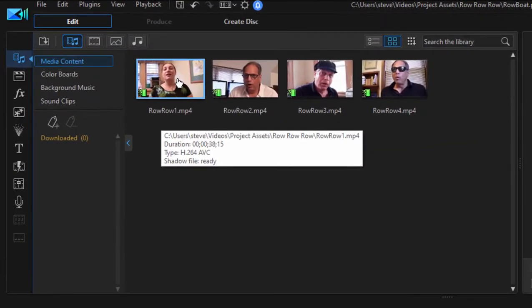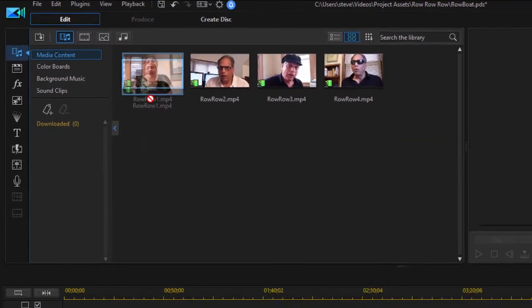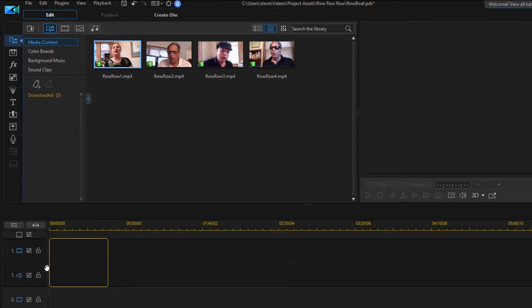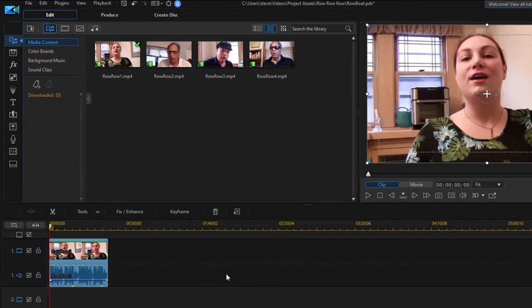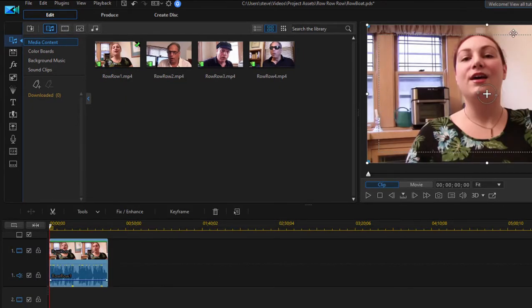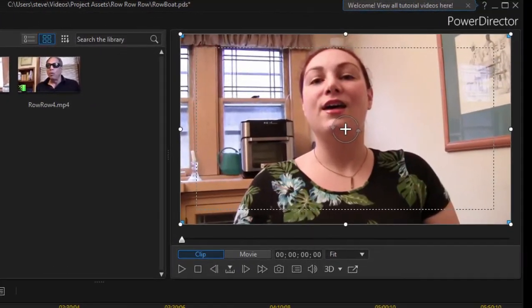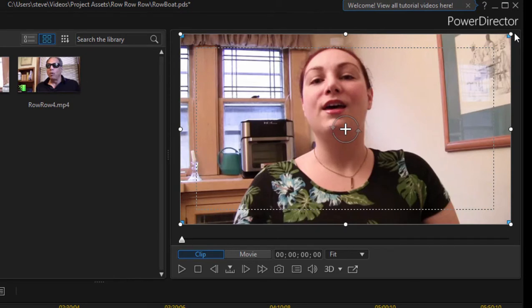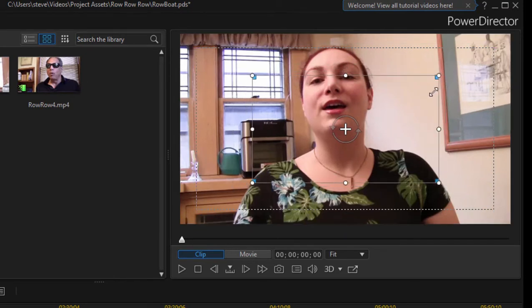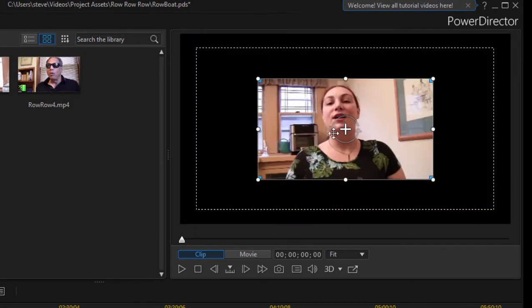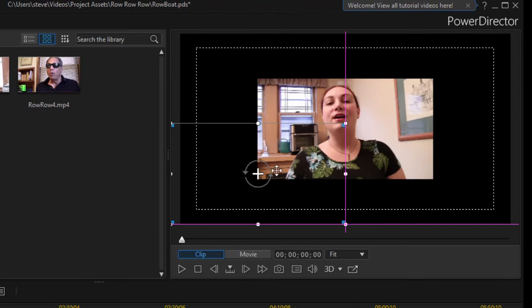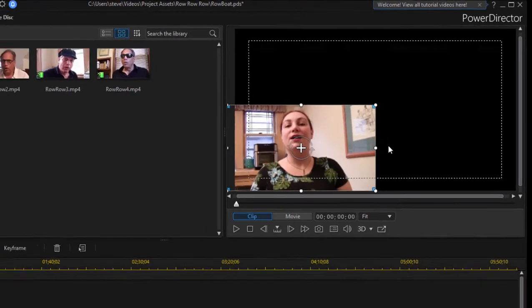Okay, so to create the basic effect, we're just going to drag the clips down to the timeline. I'm going to grab the first one and drag her down there. Now, once a clip is on the timeline and selected, you can resize it simply by dragging on the corner handles here on the preview window. And then we can position it wherever we want like that.